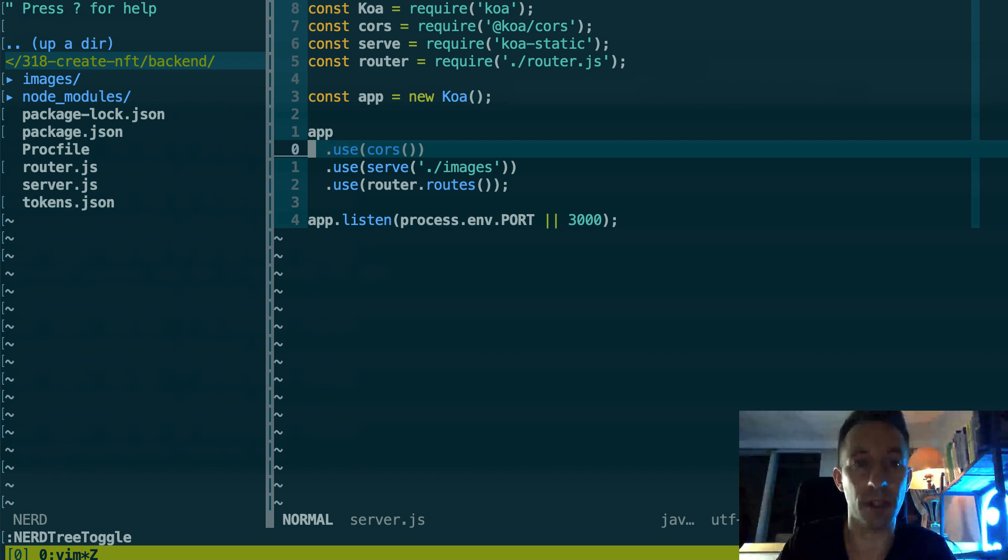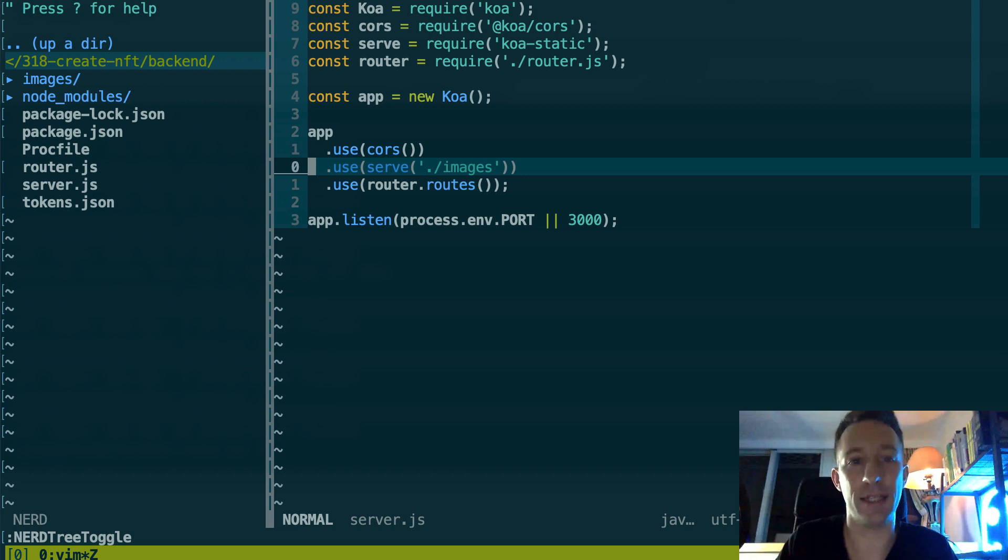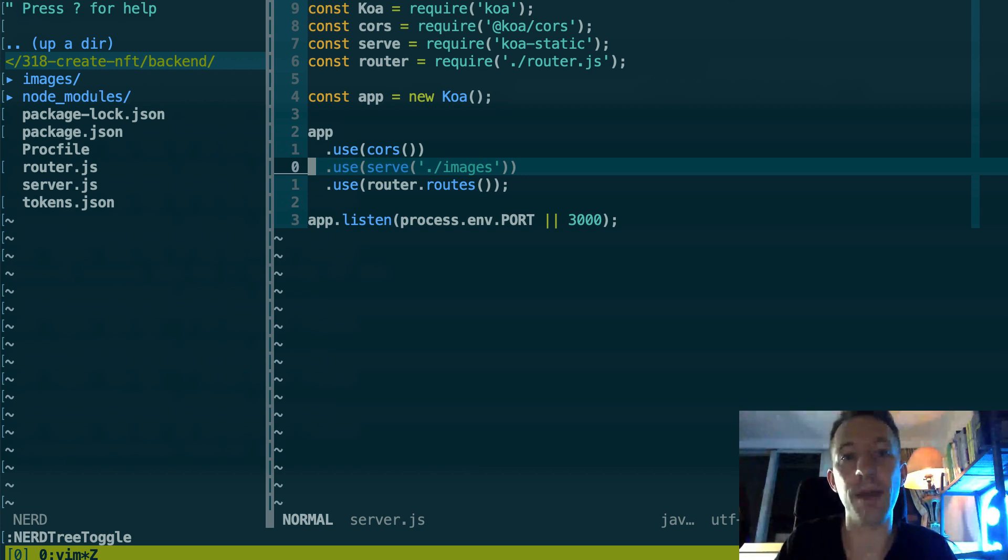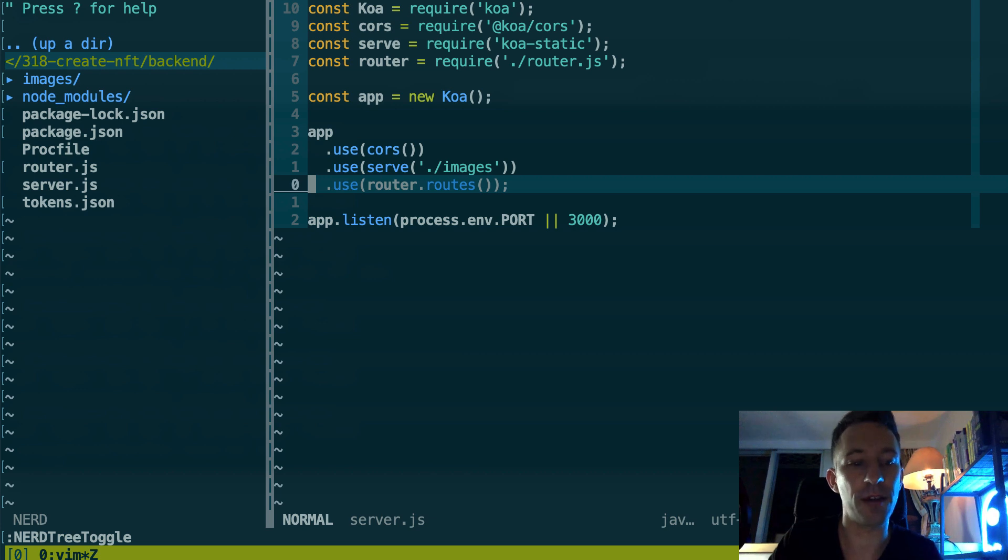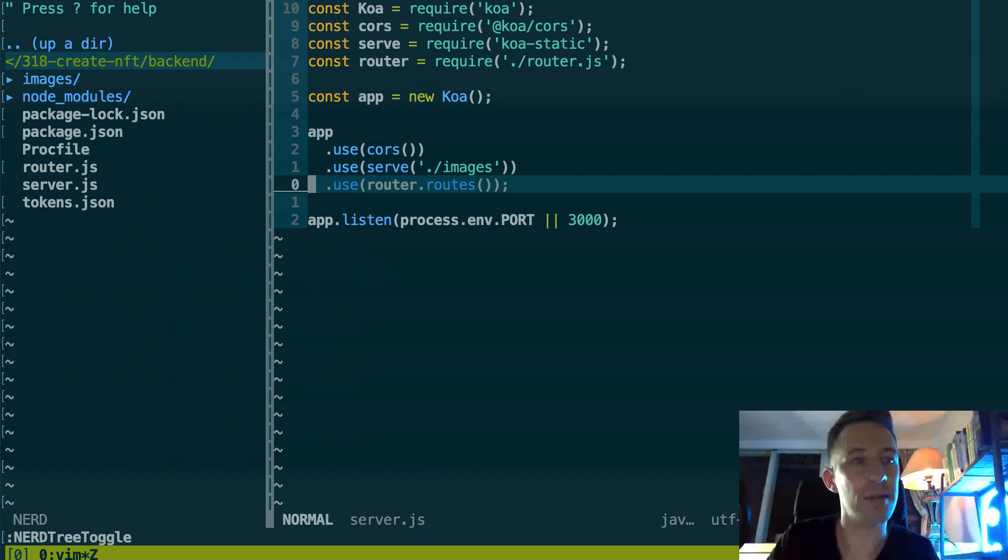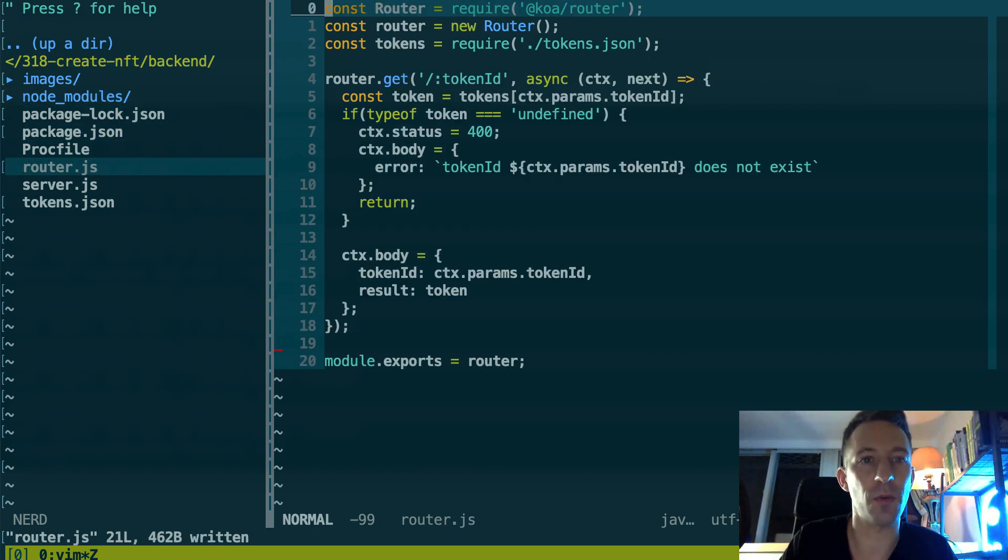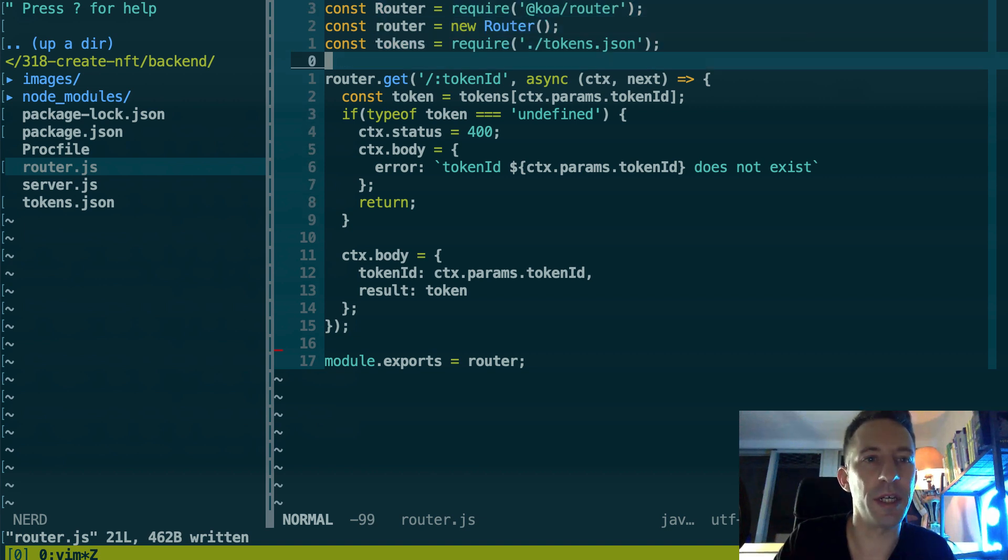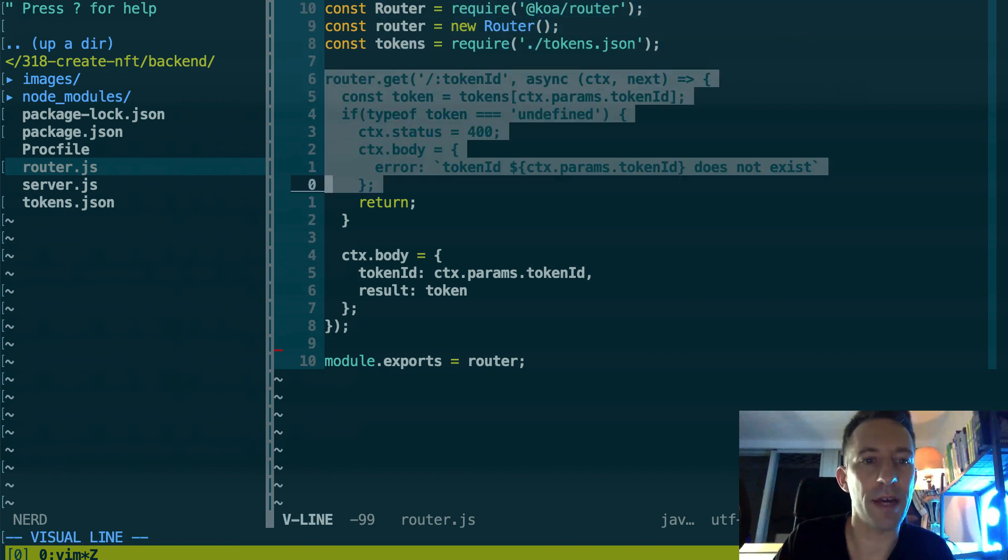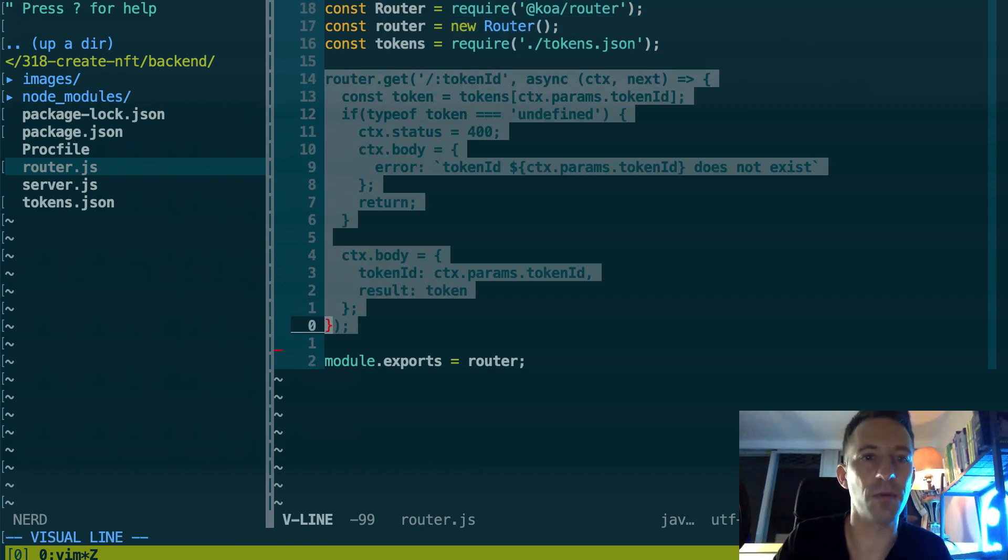If you don't know Koa, it's quite simple. It allows you to do a backend server very easily. So here we start the server and before we configure some stuff. CORS is to be able to access the backend from a different URL, otherwise web browsers will complain.